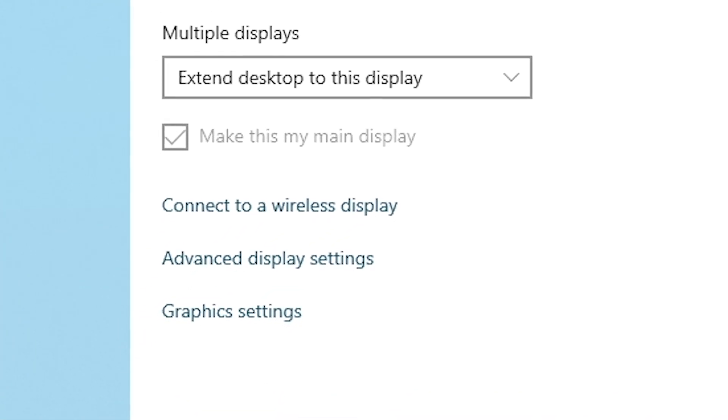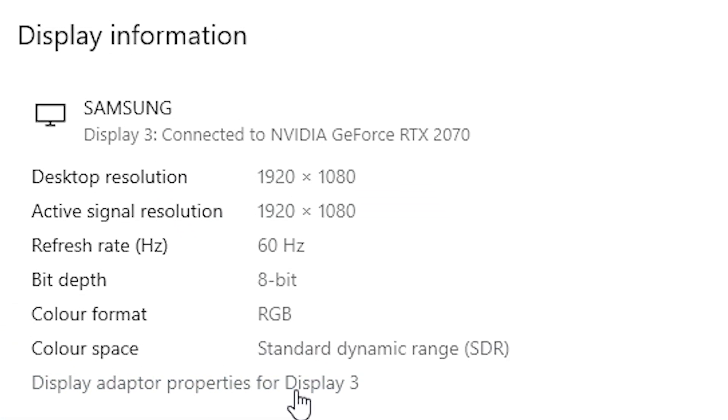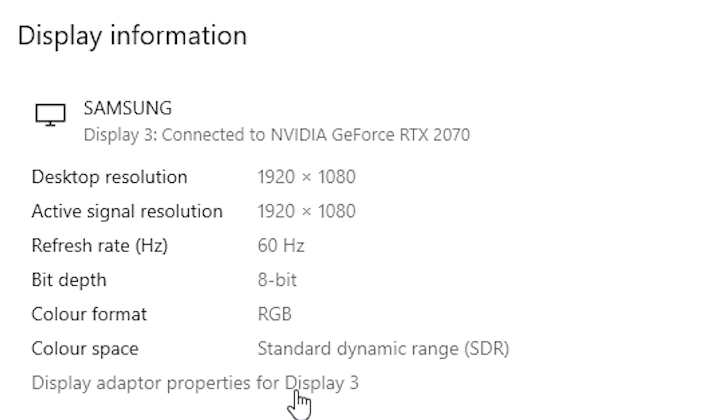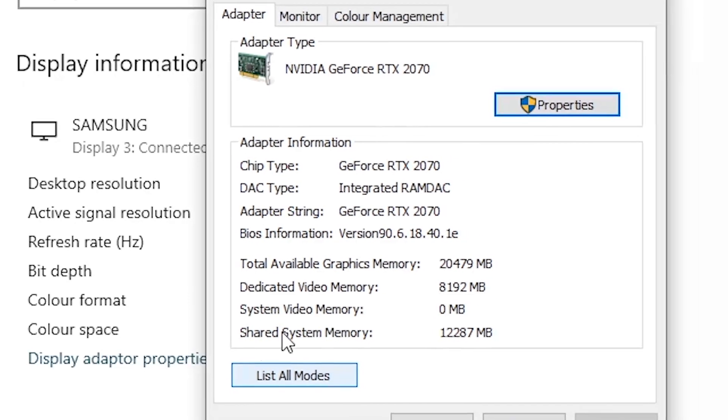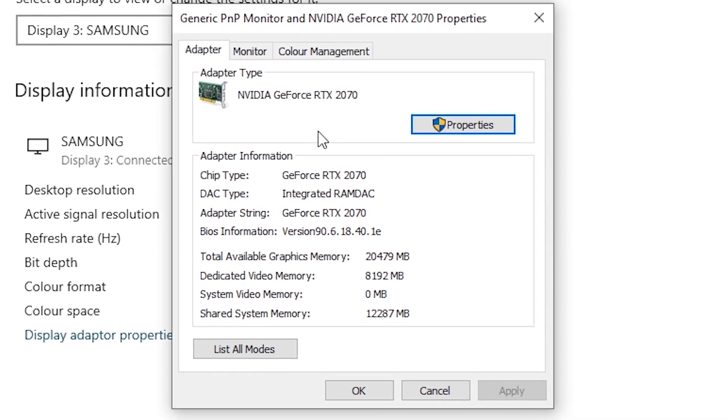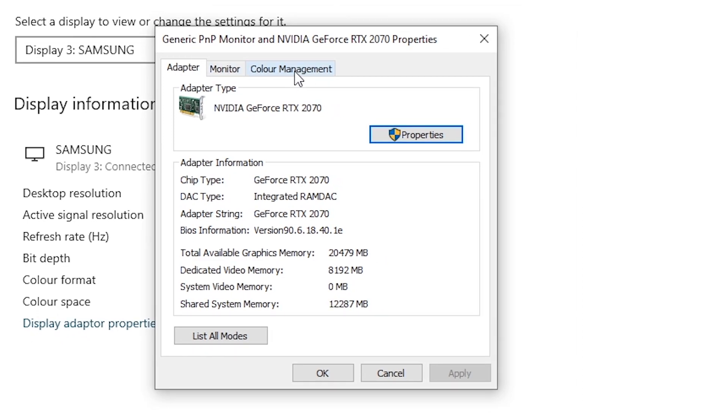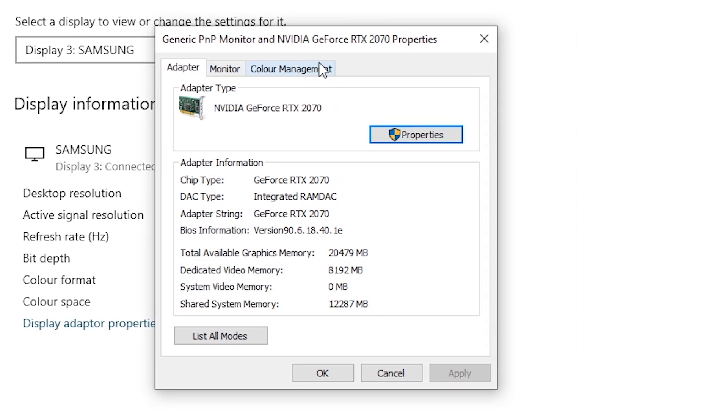Scroll all the way to the bottom of this window, go to Advanced Display Settings, and then Display Adapter Properties for whatever display you are adjusting.